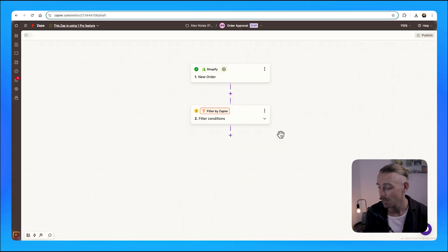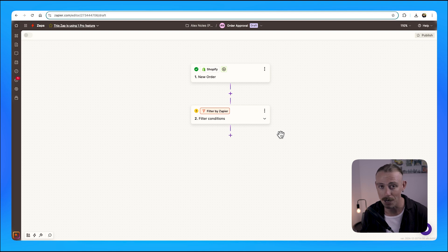We can either use a third-party platform and integrate it into Zapier, like GoToHuman or Curator, which has that same functionality as human in the loop, or we could break our automated workflow into two automated workflows. Now in Zapier, an automated workflow is called a Zap.